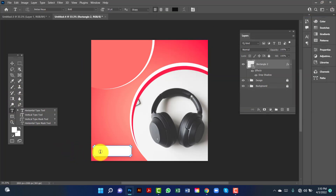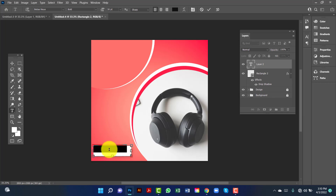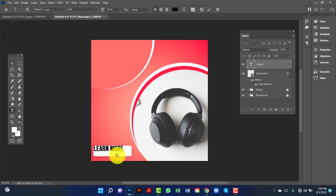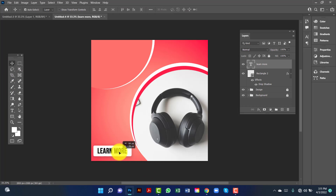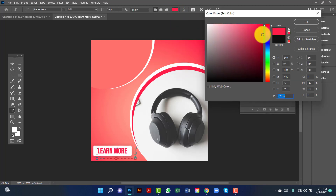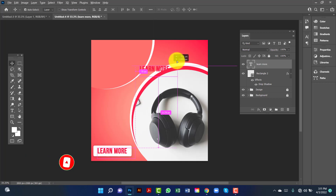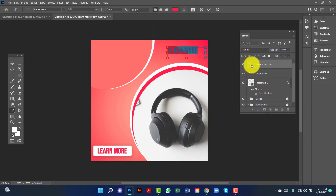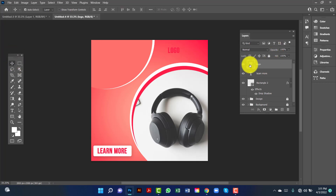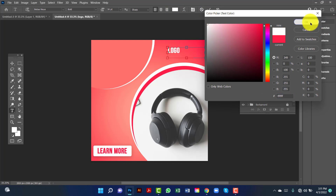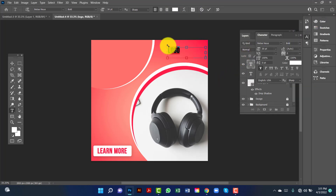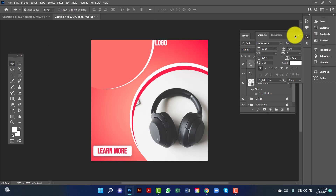Now I will type here. Now I will change this font color. I will copy this one by pressing Alt and Shift key. Now I will rename this layer 'login' and change this font color to white. I will select this one by pressing the Control key.